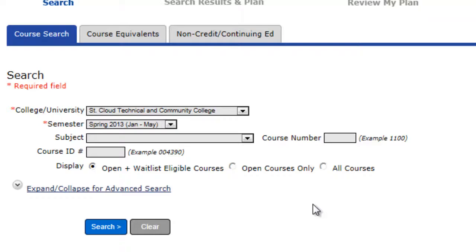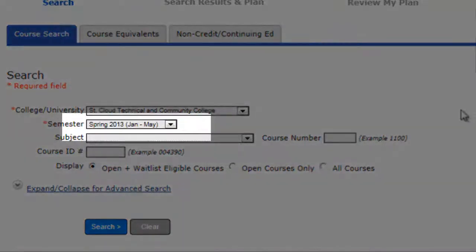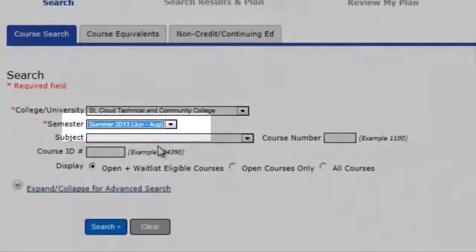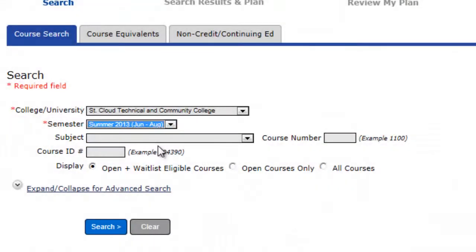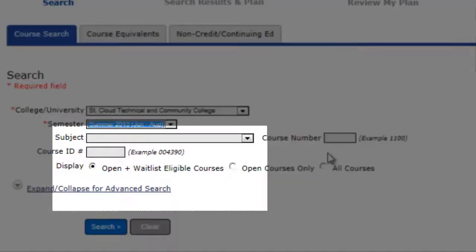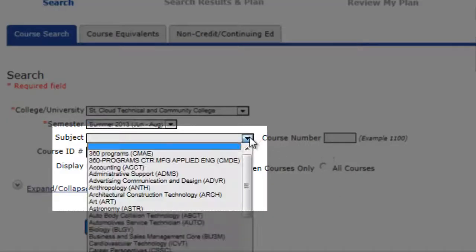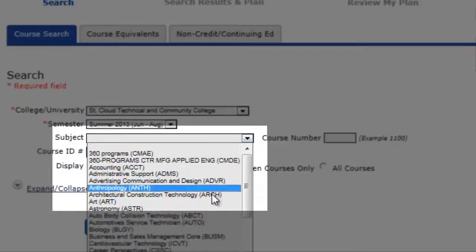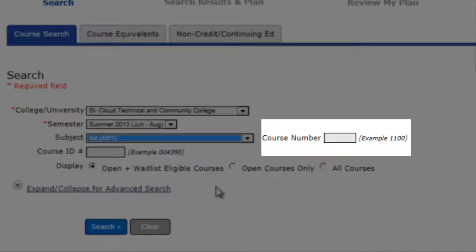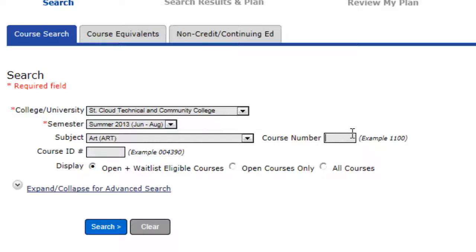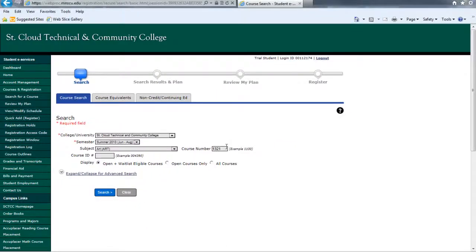First, make sure you are searching in the correct semester. We'll look for Summer 2013 classes. Then pull down the subject menu and select Art, and next type in the number 1321 in the course number box.